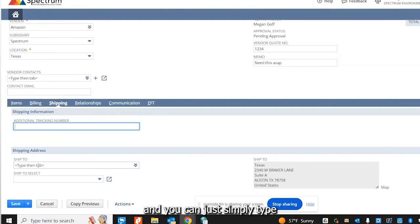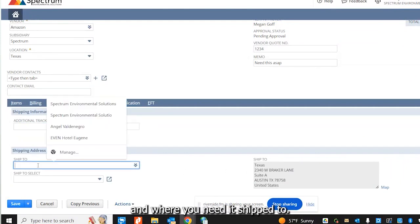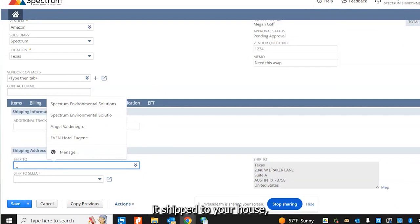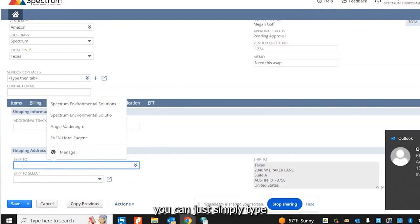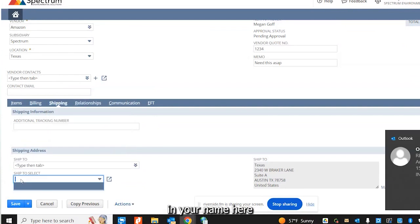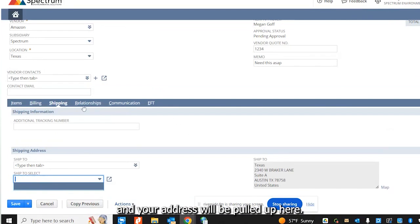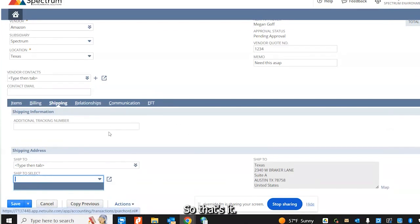You would just simply type in where you need it shipped to. If you need it shipped to a client or if you need it shipped to your house, you would just simply type in your name here and your address will be pulled up here. So that's it.